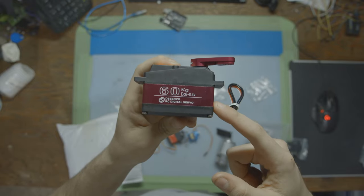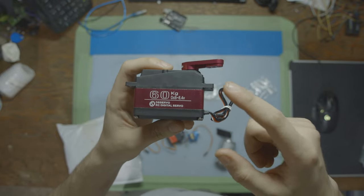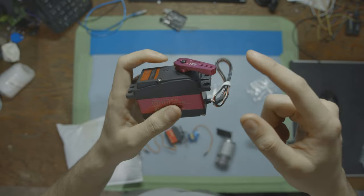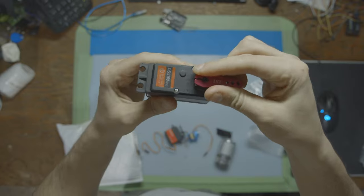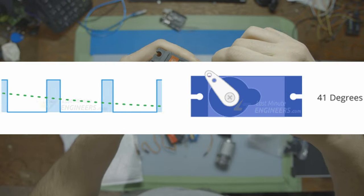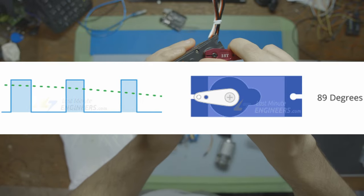To control the servo motor you need to send it a specific signal, and that input signal tells it where to go, the position that you require, where you want it to go to.